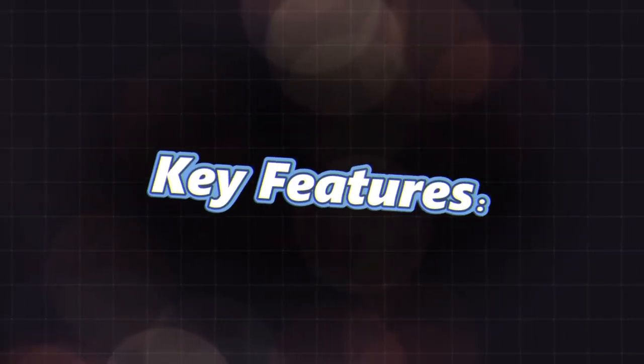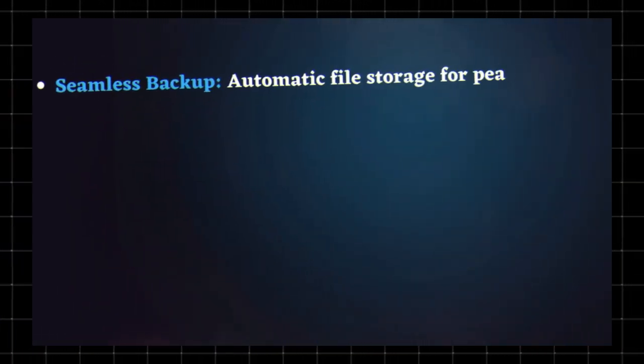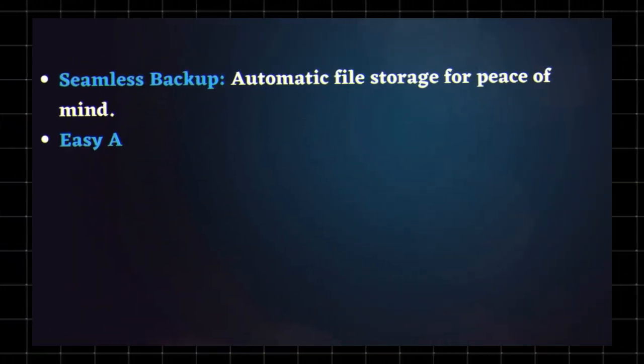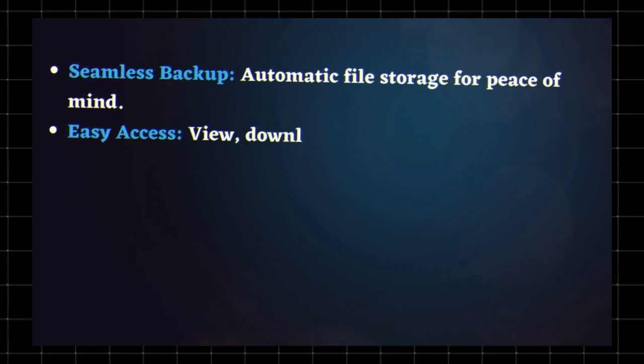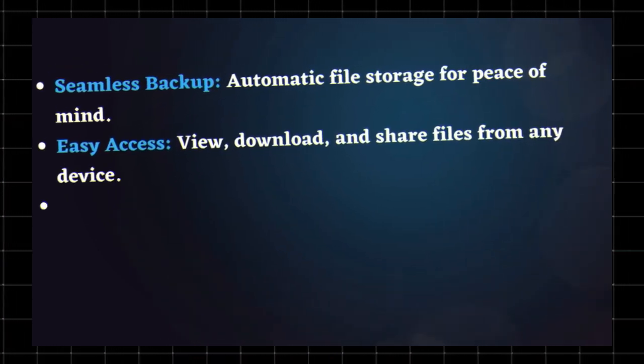Key features: seamless backup - automatic file storage for peace of mind. Easy access - view, download, and share files from any device.